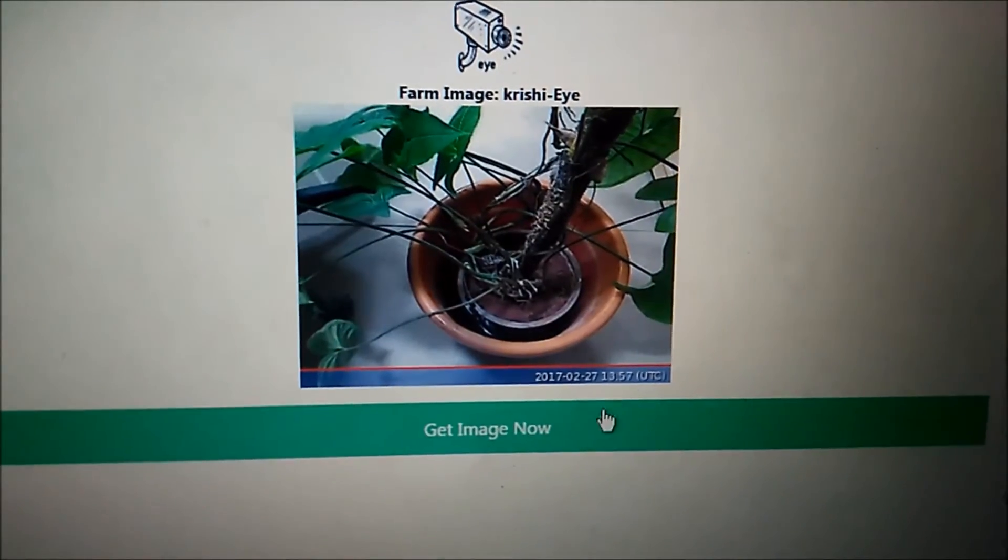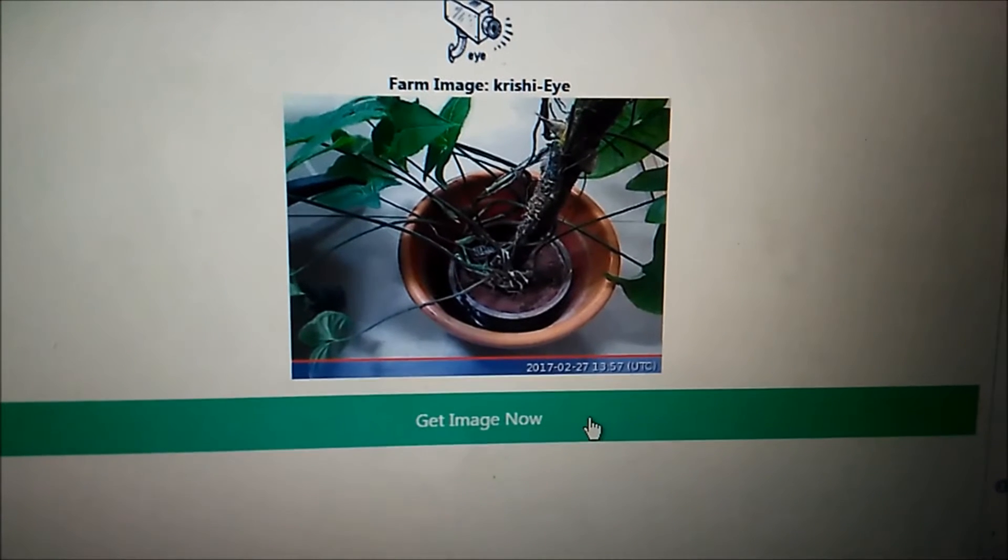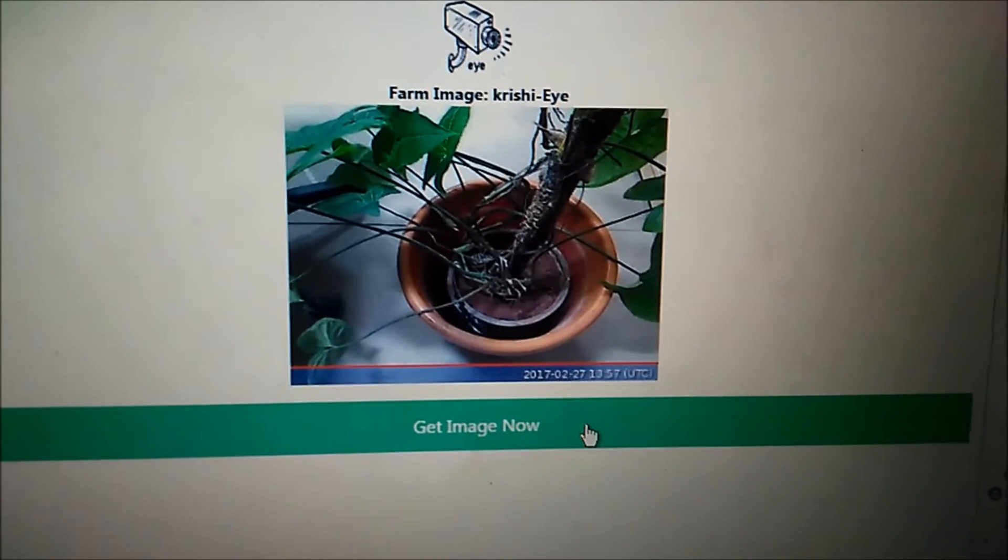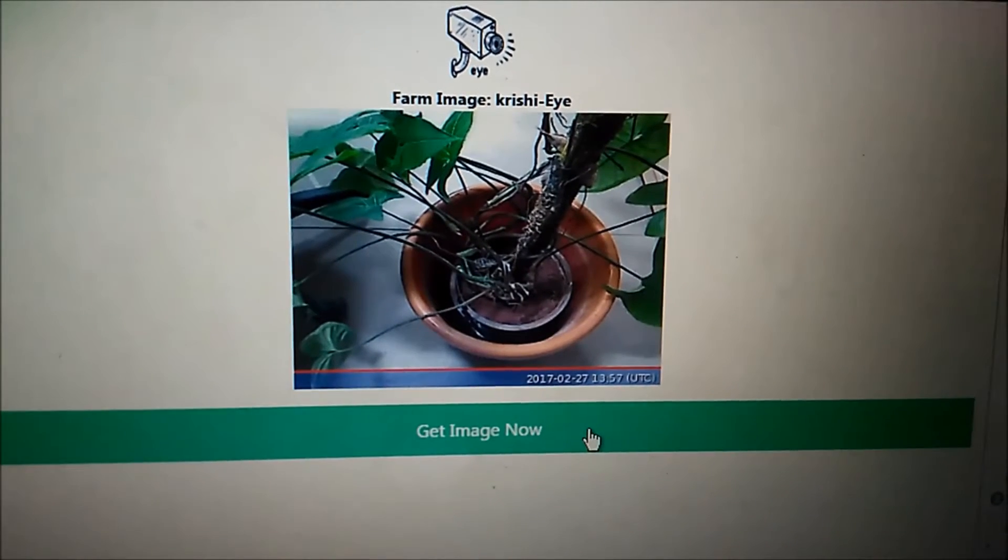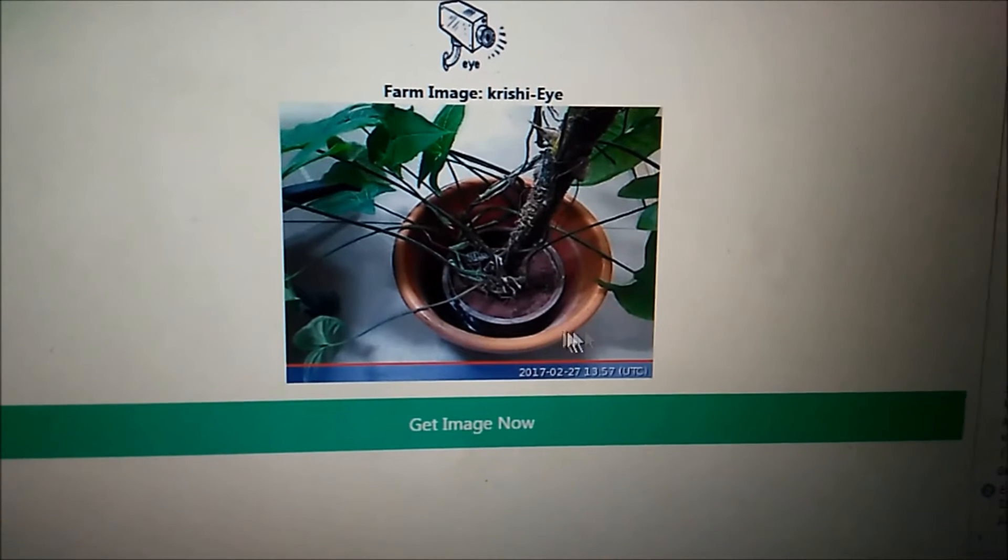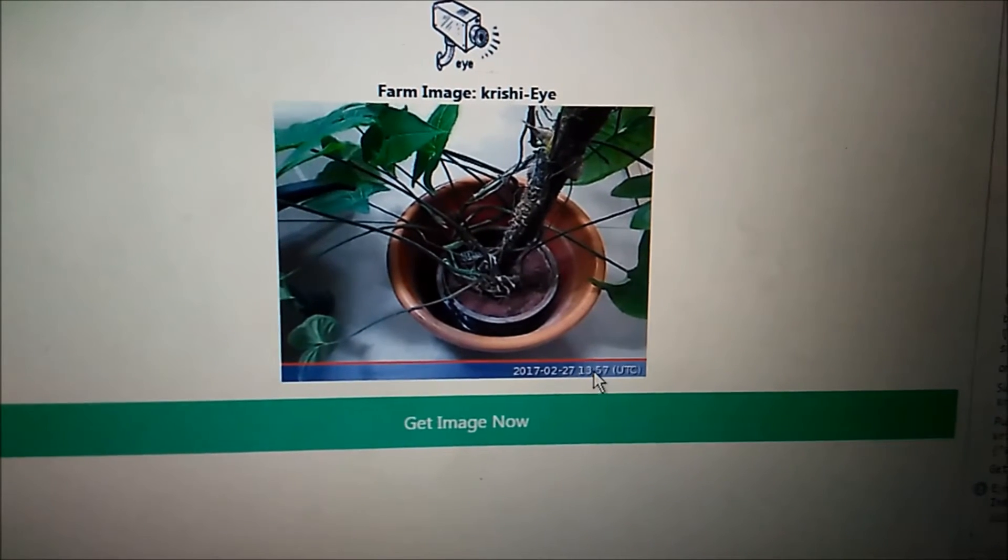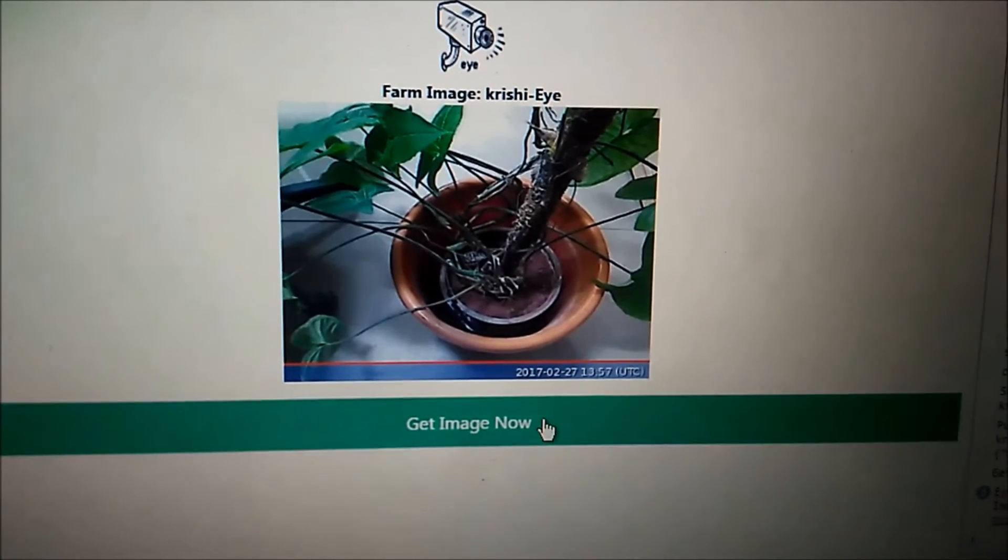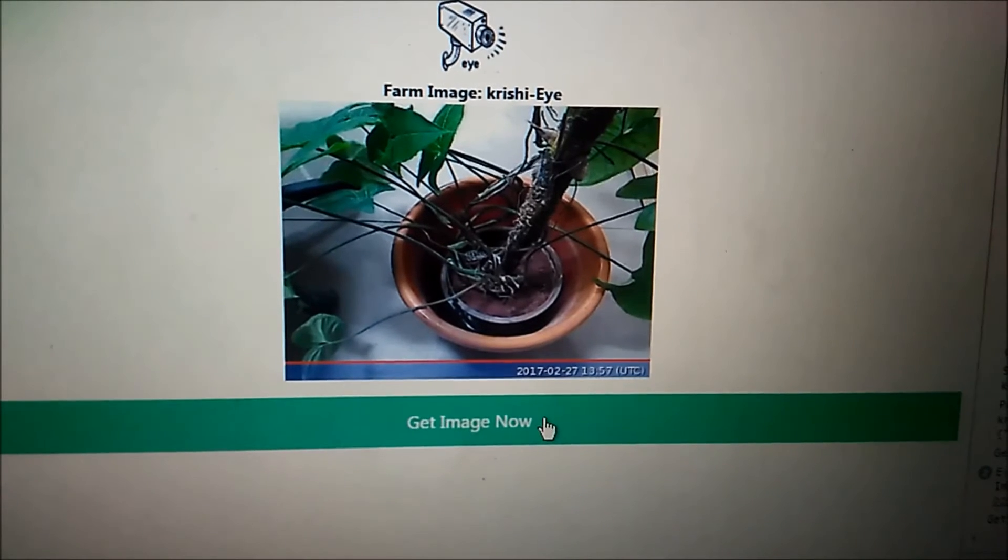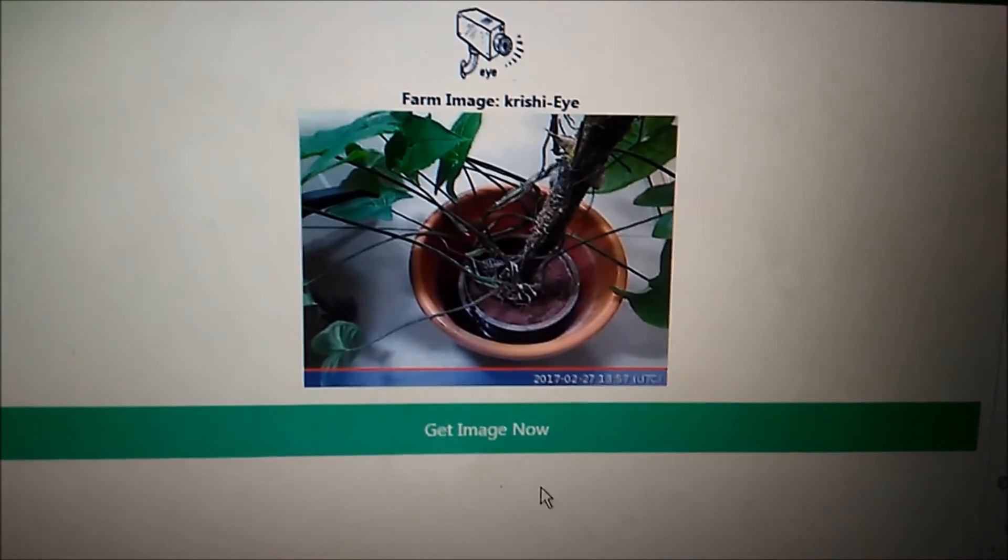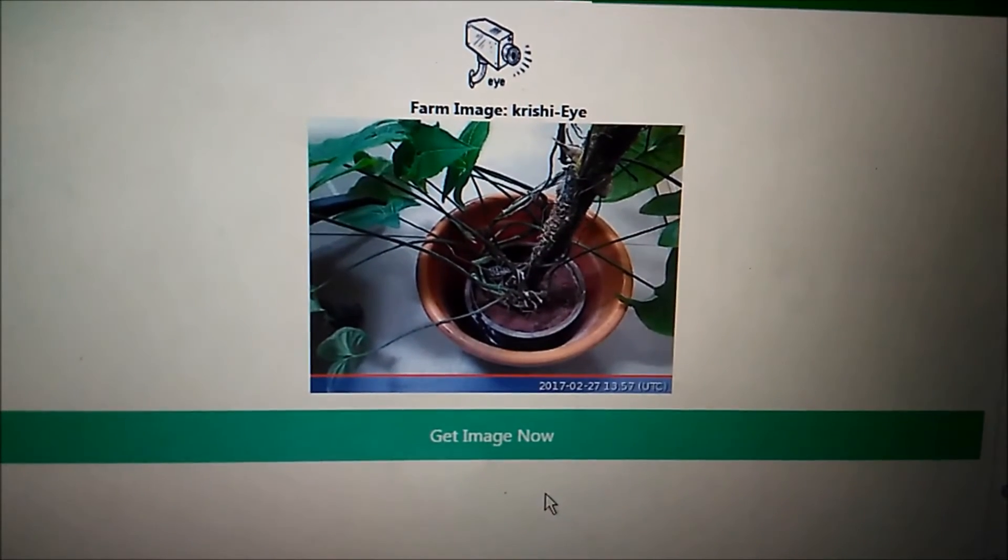As you have seen the Krishi IoT eye device, this is the image that it has provided sometime earlier. I am going to click on get image right now. Hopefully we will be getting another image.